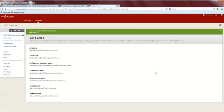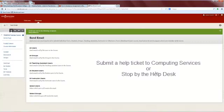If you have difficulty with your college email account or with sending email from Blackboard, please submit a Help Ticket to Computing Services from within MyNWC or stop by the Help Desk.